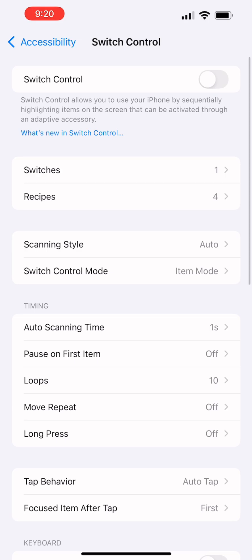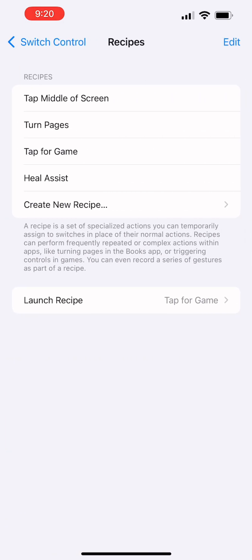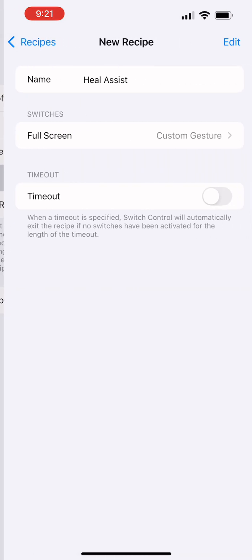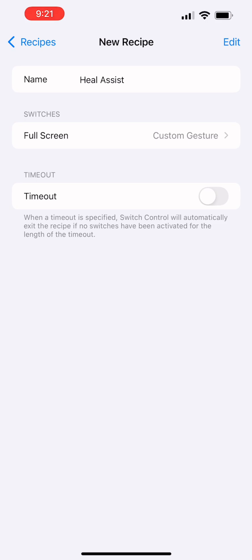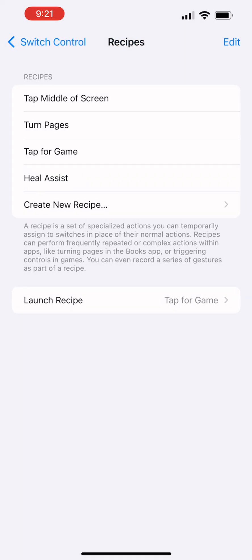And then what we want to do is we want to create a recipe. So you can see that I have some recipes already in there. I'm going to show you one of them, just so you can see the settings. You can see that it's a helices, and I've selected custom gesture, because I'm going to create my own recipes in a custom gesture.